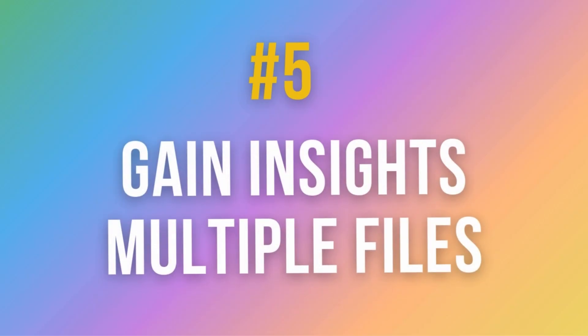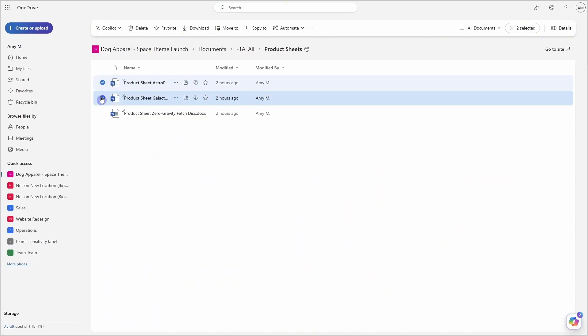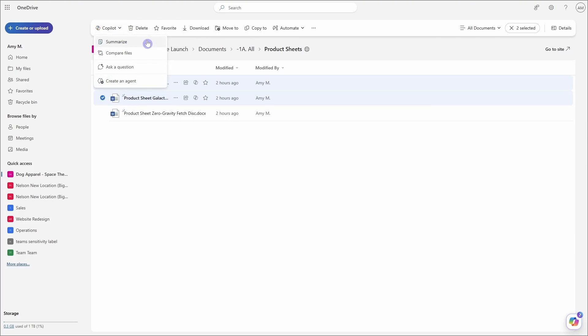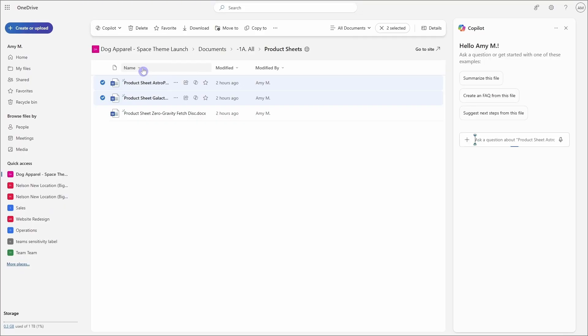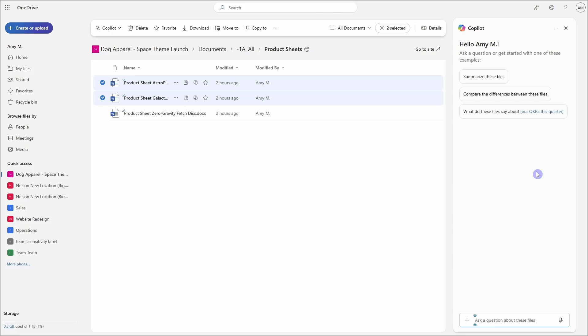Number five is how we can use Copilot in OneDrive to gain insights from multiple files. So for example, if we select multiple files and we are going to see a Copilot icon appear on the top menu. So if we select that, we can now get a summary or we can even compare these files or ask a specific question. So for example, if you have a bunch of documents with resumes and you are hiring a new candidate, then you can ask Copilot, which candidate went to this university, which candidates have this work experience, or compare these candidates and put the results into a table format. And then you can quickly view all of the content and make faster decisions on which candidate you should hire for the role.